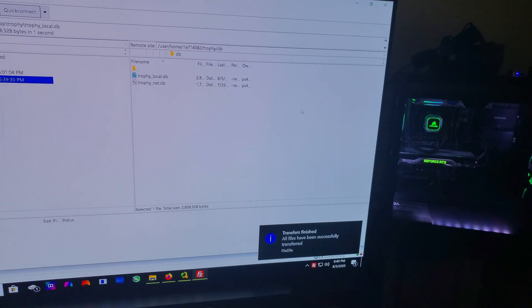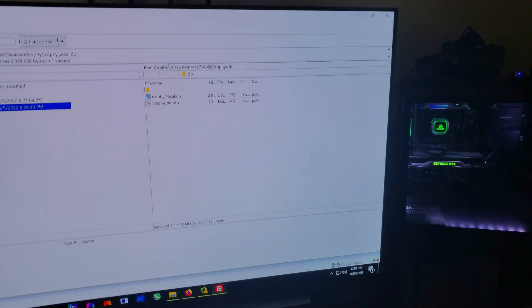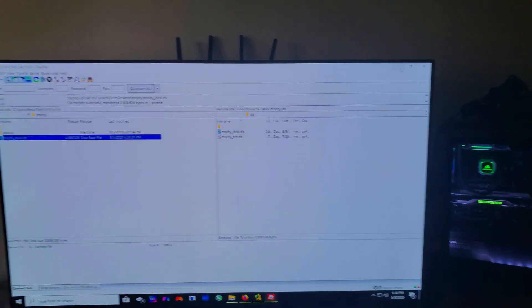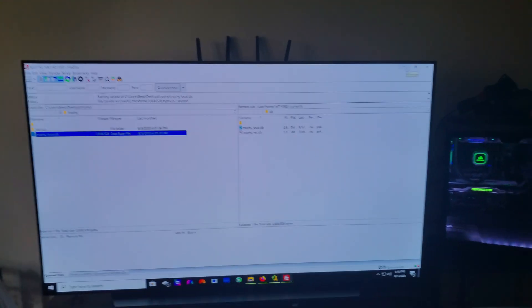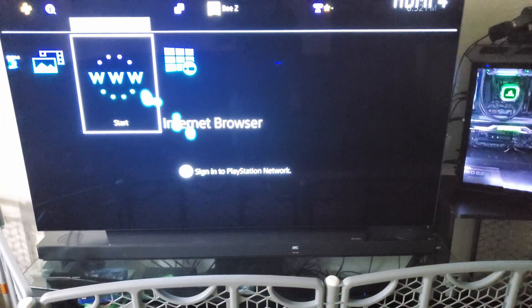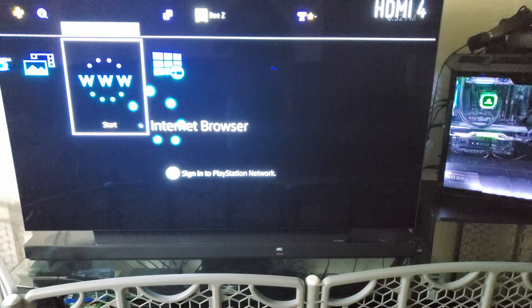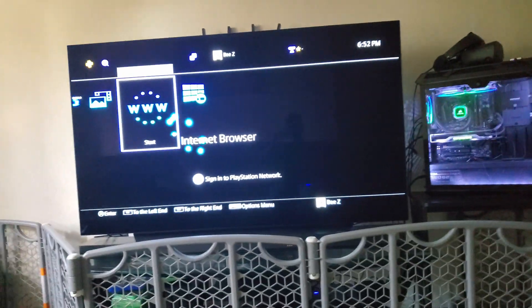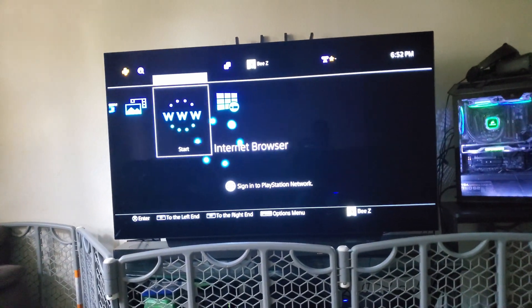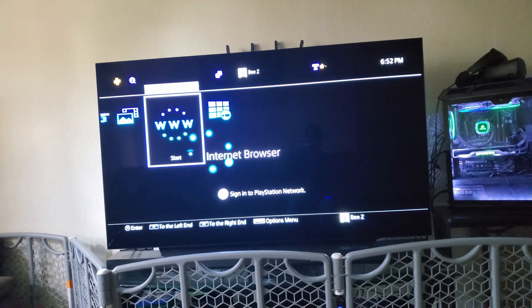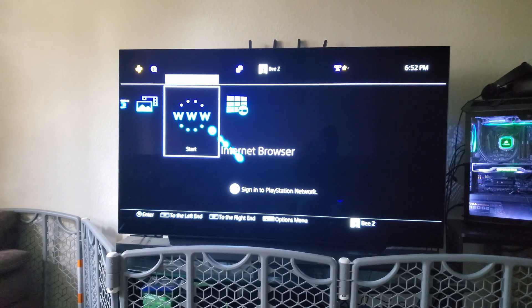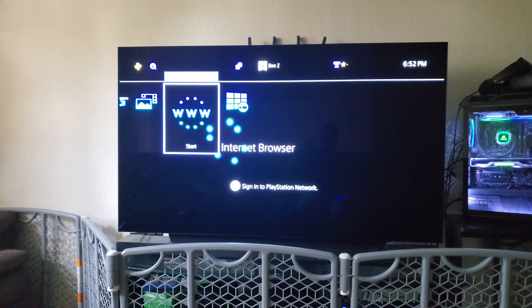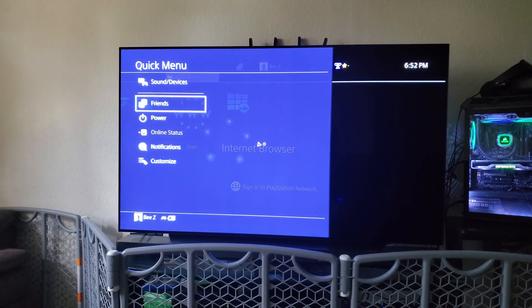So you're done with this. Now what you want to do, you can close FileZilla if you want, you don't need this anymore. You want to go to your PlayStation, then which you got to restart it for it to take effect. I think you can probably sign out and sign back in, but I just restarted. Restart your PlayStation.